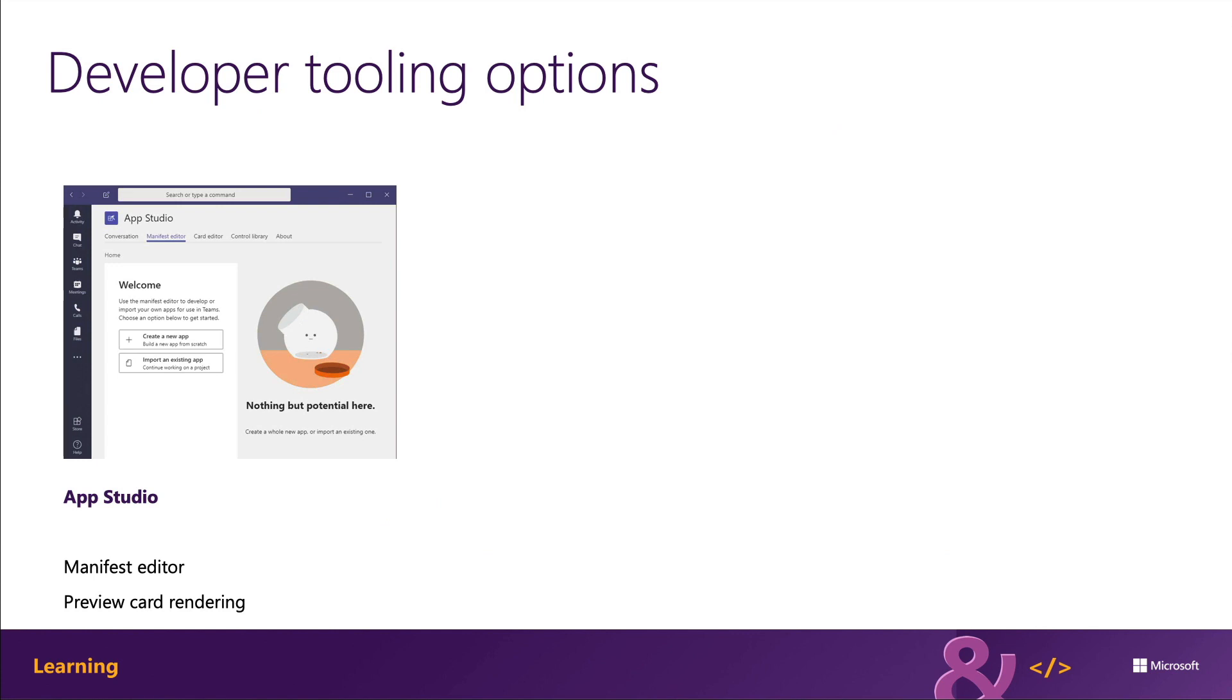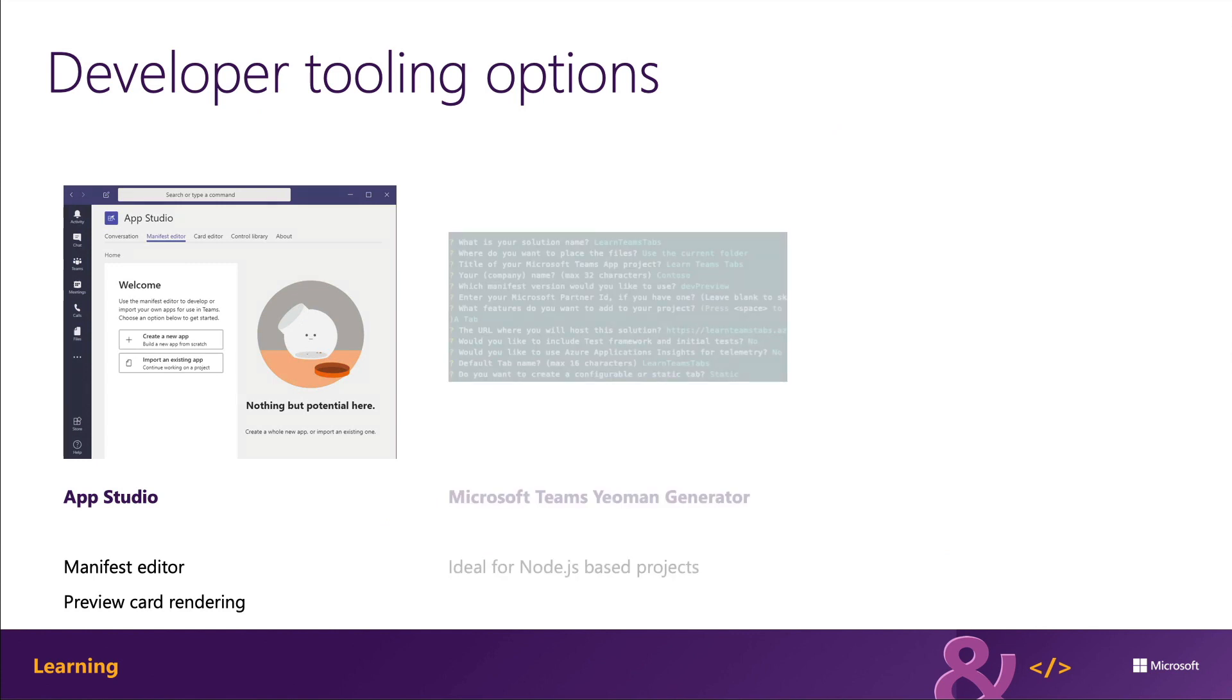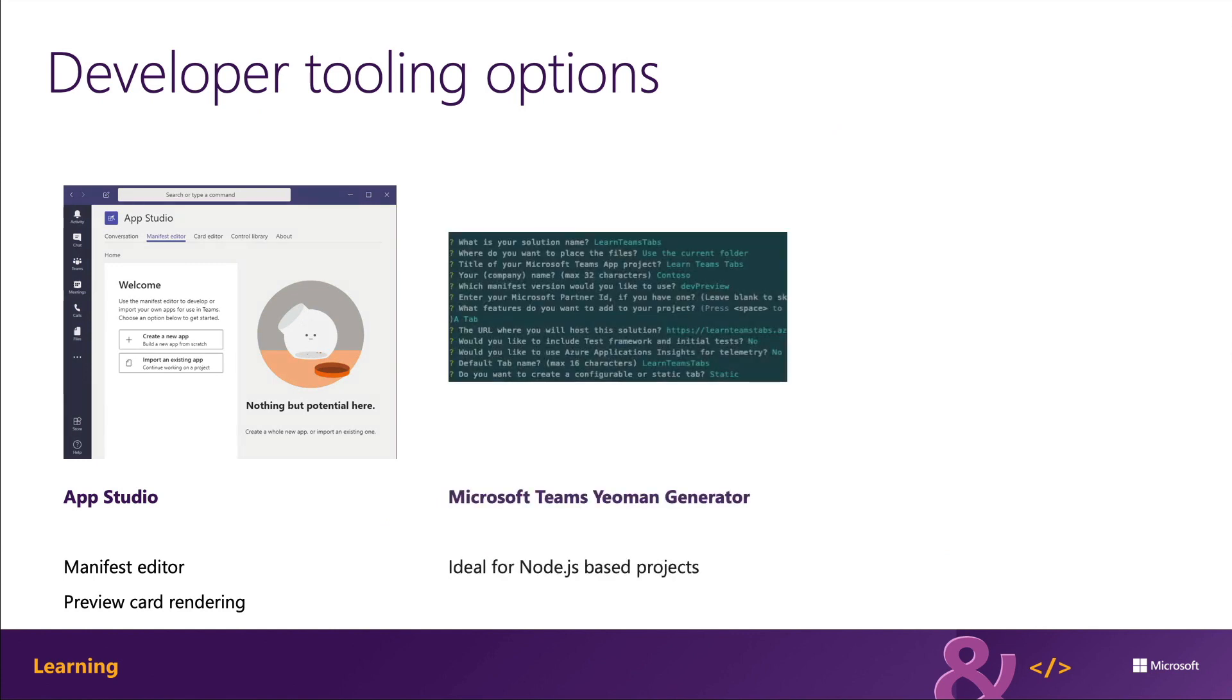You have two options to create the project and resources necessary to implement Microsoft Teams tabs, either using Node.js or .NET. To create a Node.js-based project, use the Microsoft Teams Yeoman Generator. After you answer multiple questions related to the project that you want to create, the generator is going to create the scaffolding for your project.